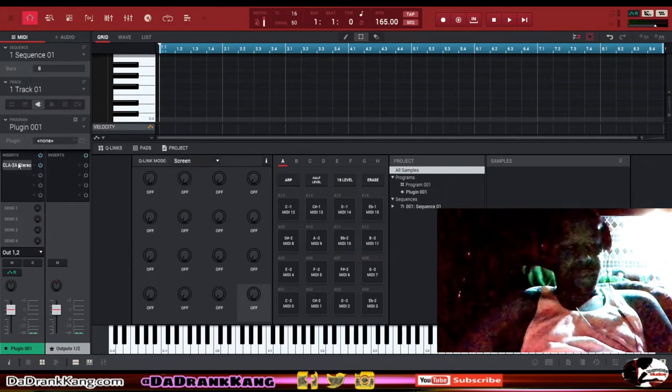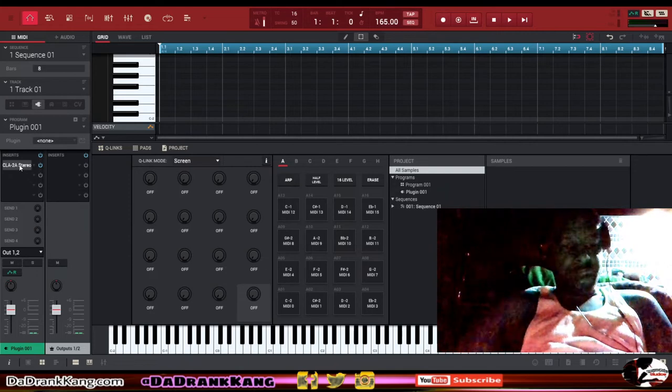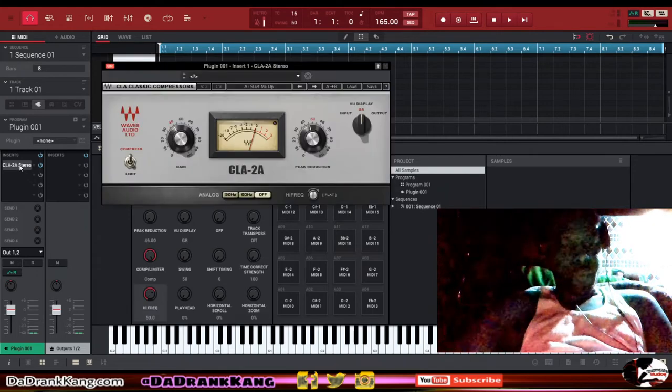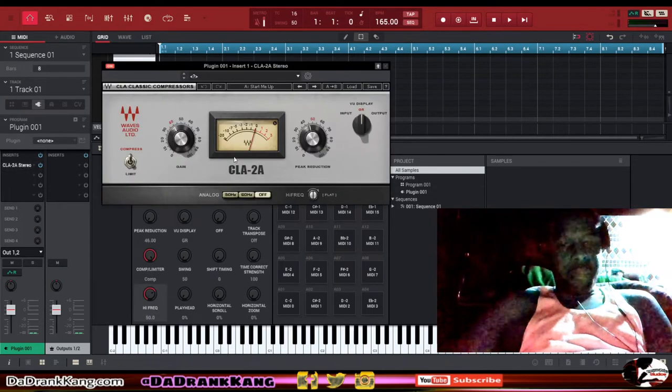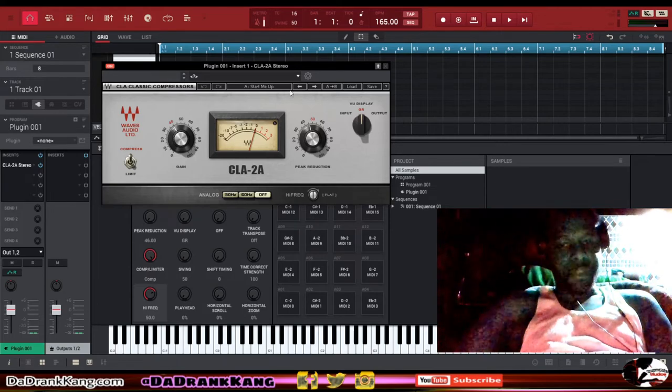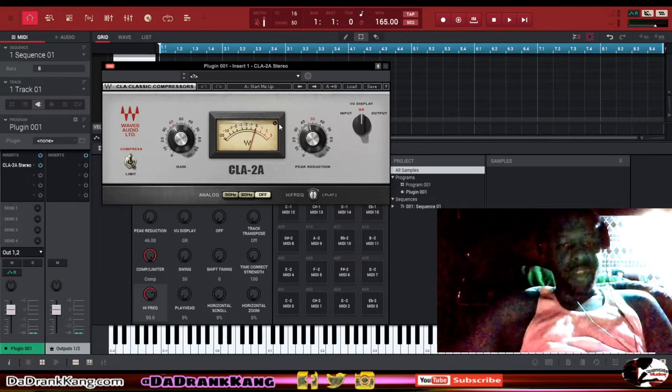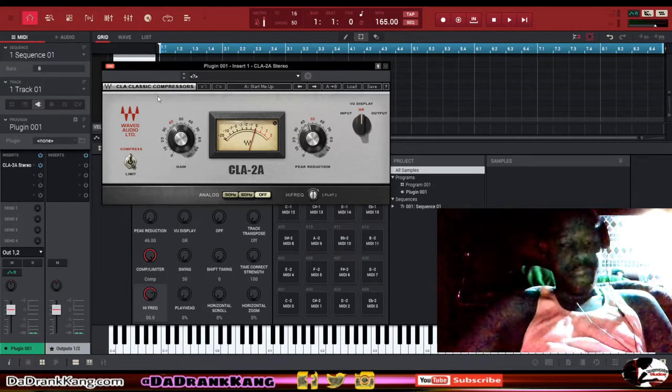It's going to put the plugin on the insert and then when I click on it, it's going to give me the GUI.